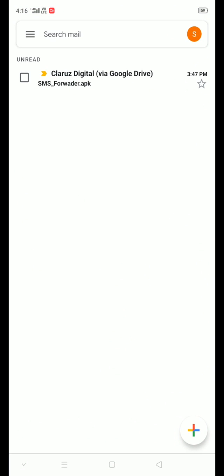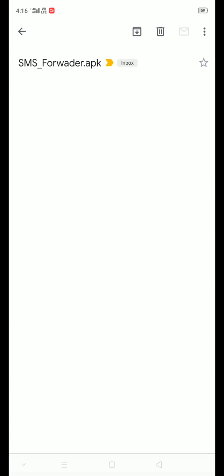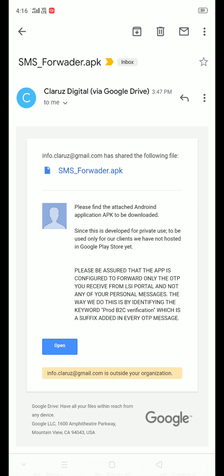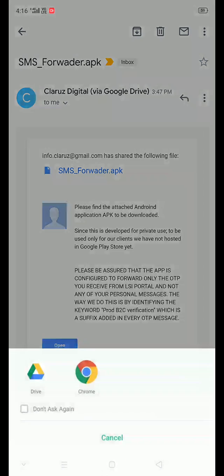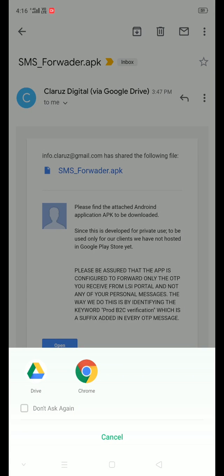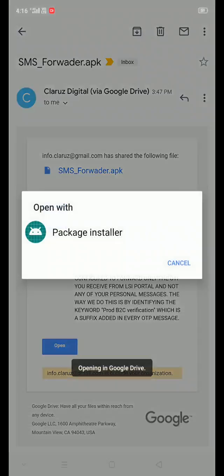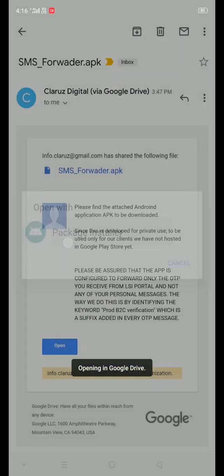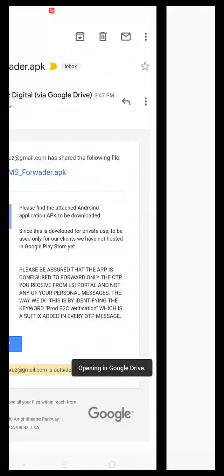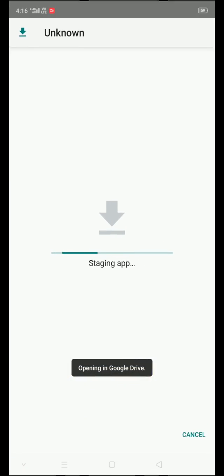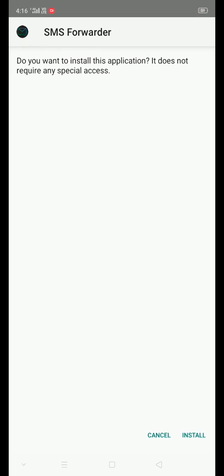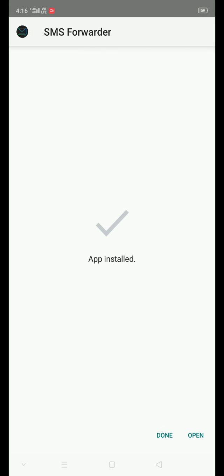We will send a Google Drive link for downloading the SMS Forwarder application. Click open and download the APK file from the drive. Install the downloaded file.